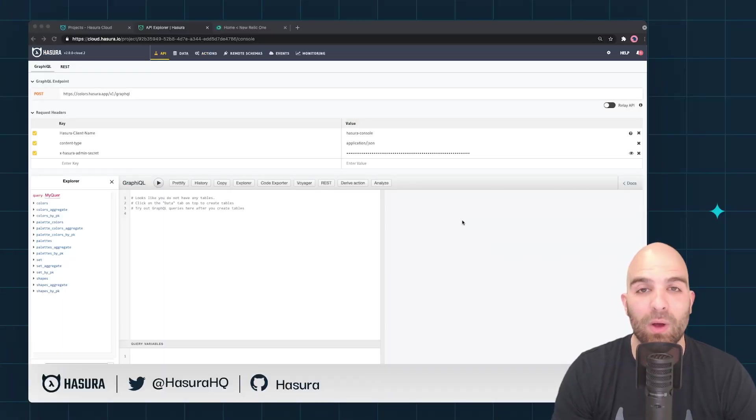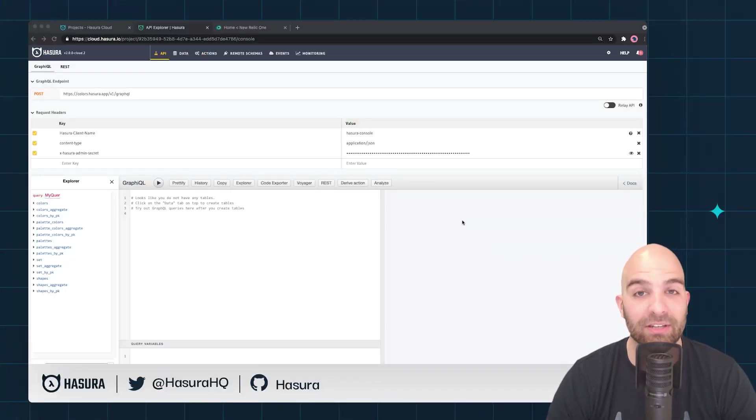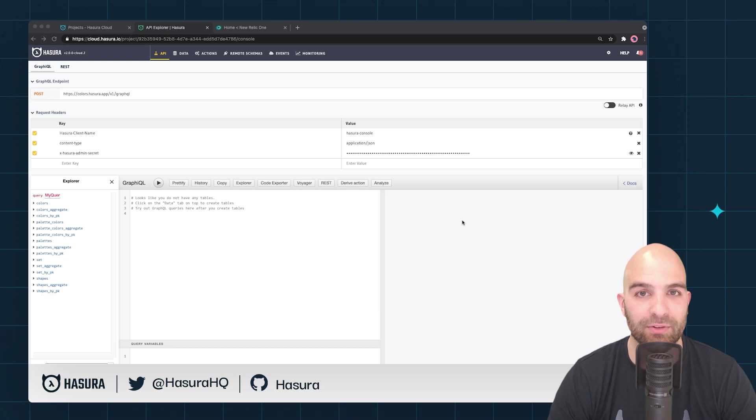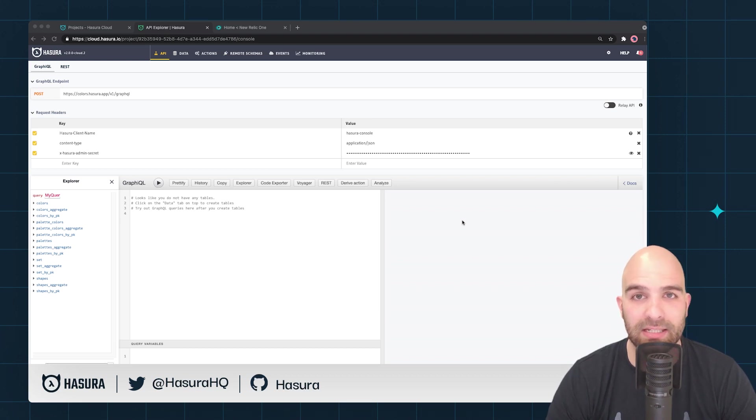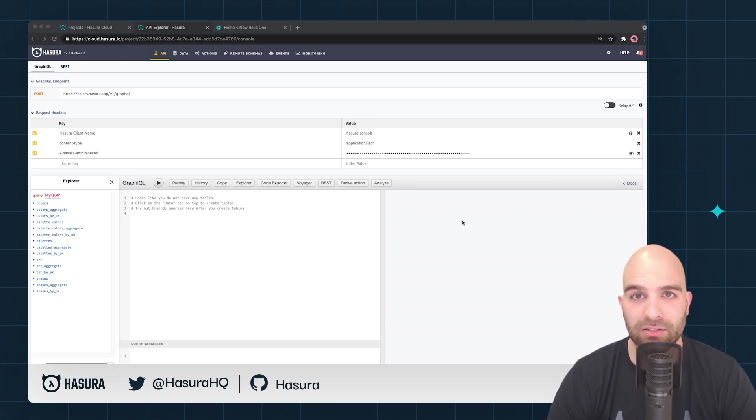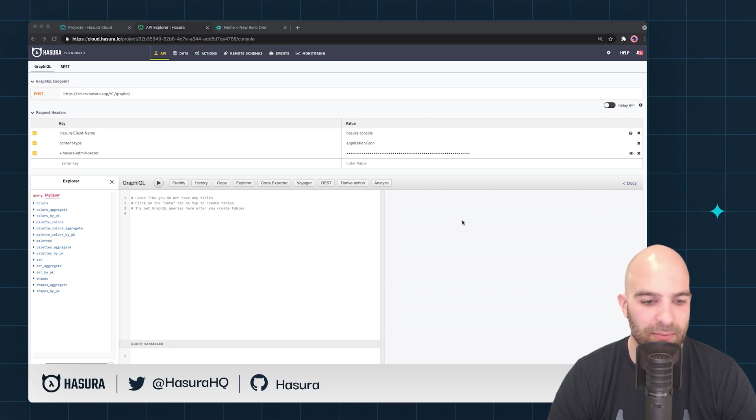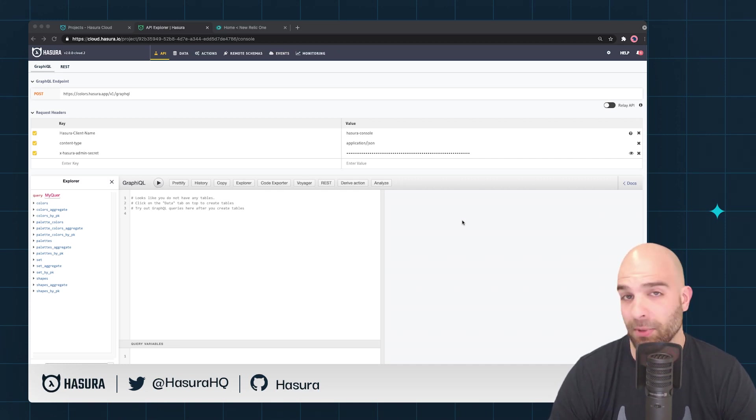Hi and welcome. Today we're going to be having a look at the New Relic integration inside of Hasura Cloud. New Relic is a logging utility that allows you to check the performance, the behavior, and the life of your application.